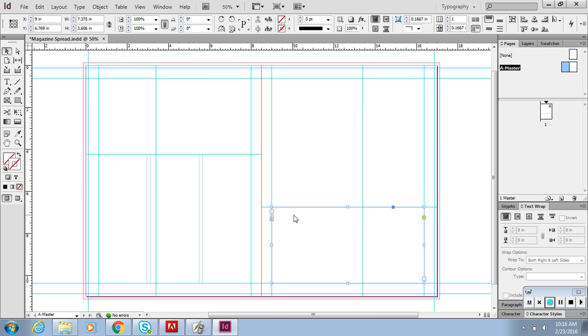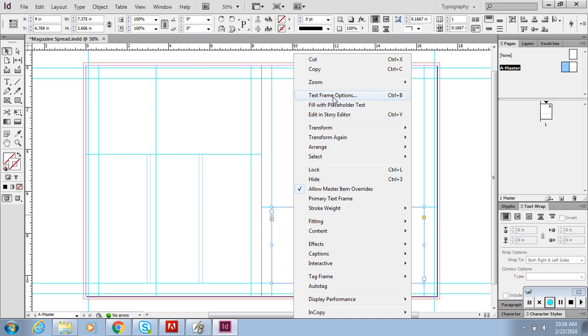I'm going to right click on this, text frame options. Make sure if I have three columns over there, it's best to do three columns on the other side. So I'll just do three and then it works automatically. The gutters which are the space in between the type, then hit OK.